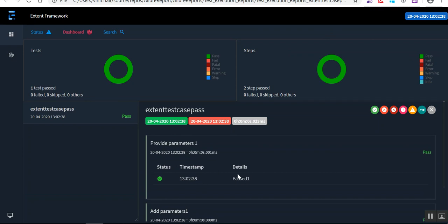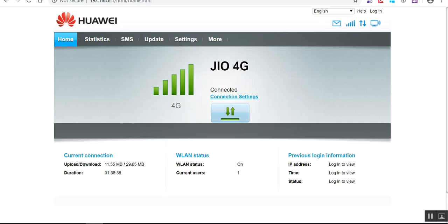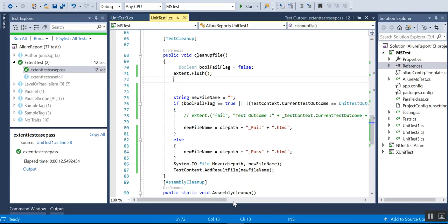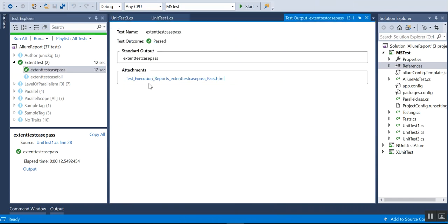These are some of the extra features I have added. The rest remains the same — the passed test and all those things are showing just as before, but the report looks a bit better now. That's about the ExtentV3HtmlReporter.